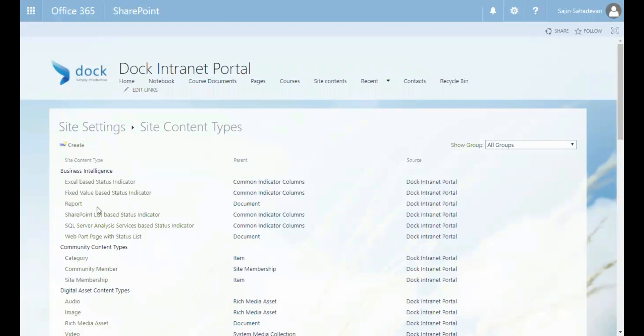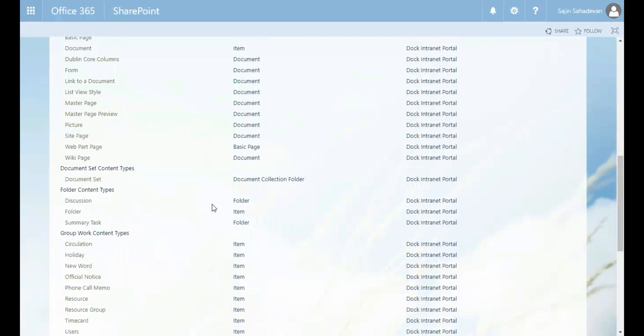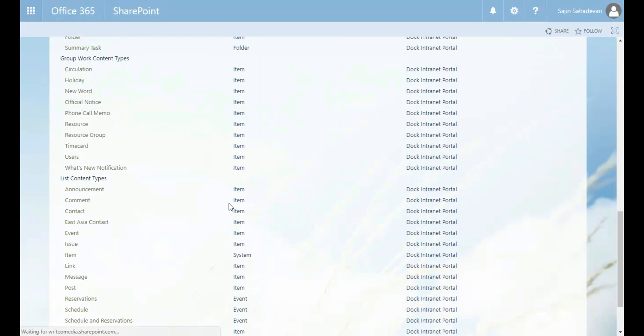So now scroll down to the page where I can find the contact content type, which is just below the list content type. So I have the contact here. Let's click on that.